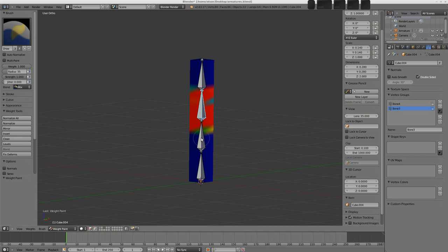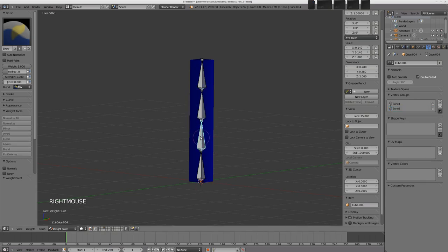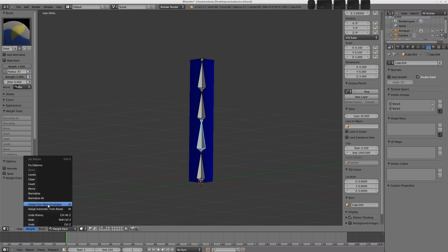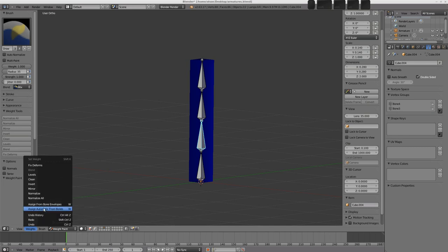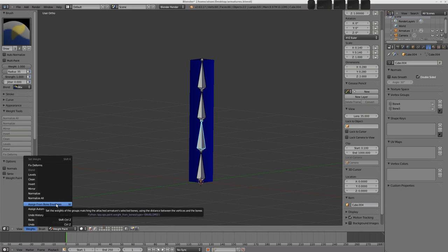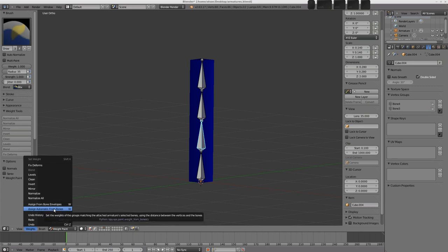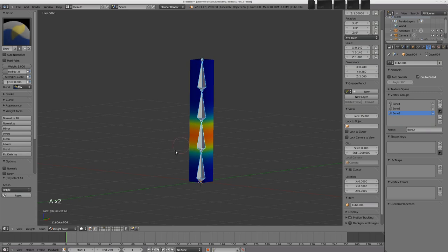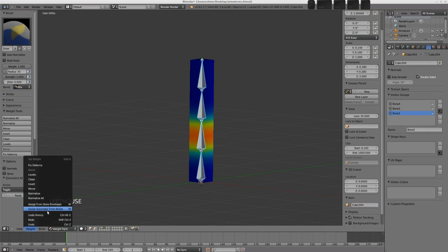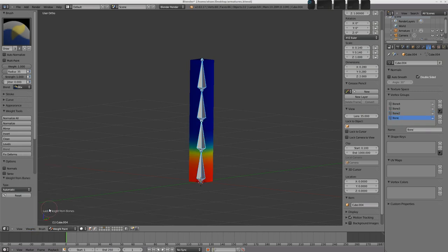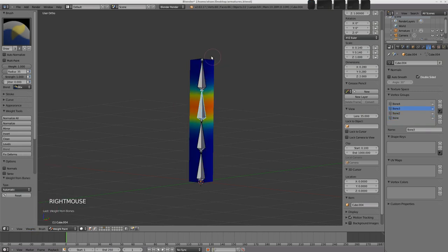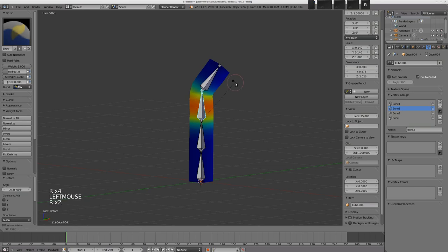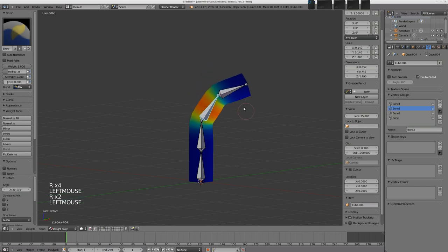There's another way to apply the weights. Here we can select a bone, go to the weights menu here and choose assign automatic from bones or assign from bone envelopes. So we know what the bone envelopes are. That would base the weight applied to the mesh on the envelope of the bone. If we go assign automatic from bones, then Blender tries to make a reasonably good guess at what you want. And indeed you could select all the bones with A, go to the weights, and choose assign automatic from bones. And this sets up usually a pretty good kind of deformation here.